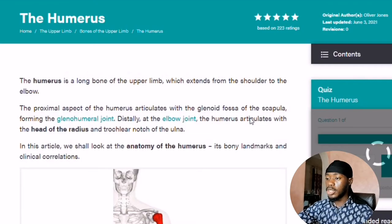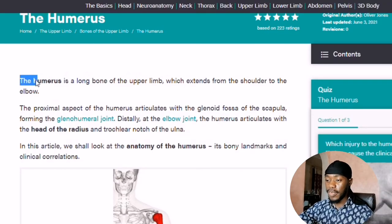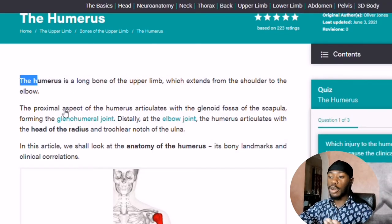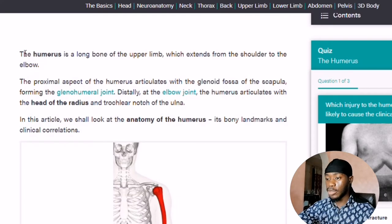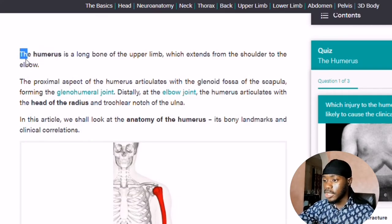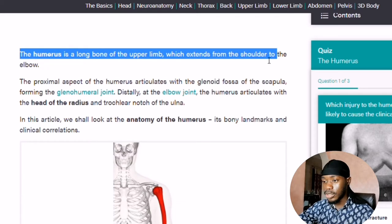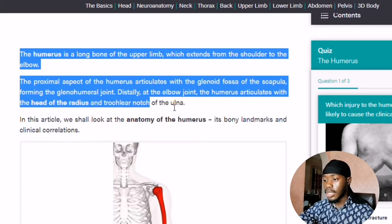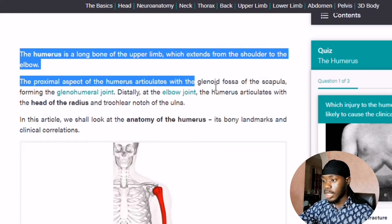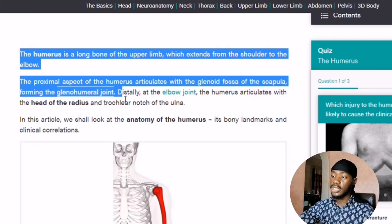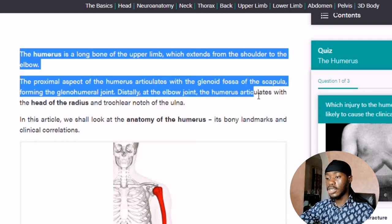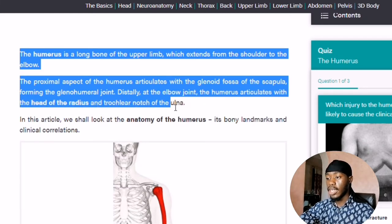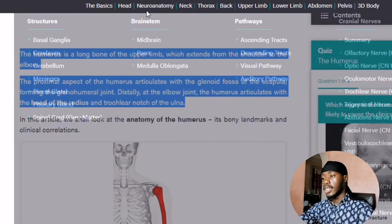Let's say I'm reading anatomy — specifically my notes on the humerus. As I'm reading, I work with time-blocked reading, so I'm just highlighting specific areas. For example: the humerus is the long bone of the upper limb which extends from the shoulder to the elbow. Proximally it articulates with the glenoid fossa of the scapula forming the glenohumeral joint; distally at the elbow joint, the humerus articulates with the head of radius and the trochlear notch of the ulna.